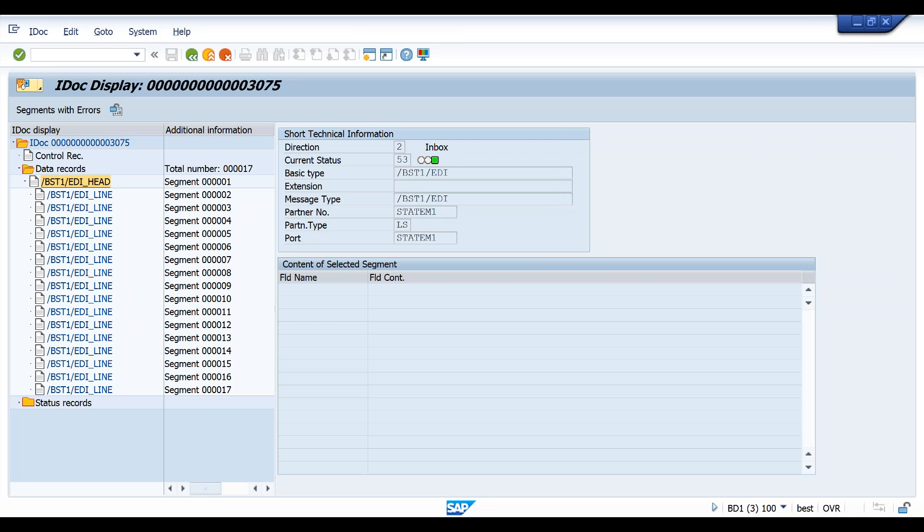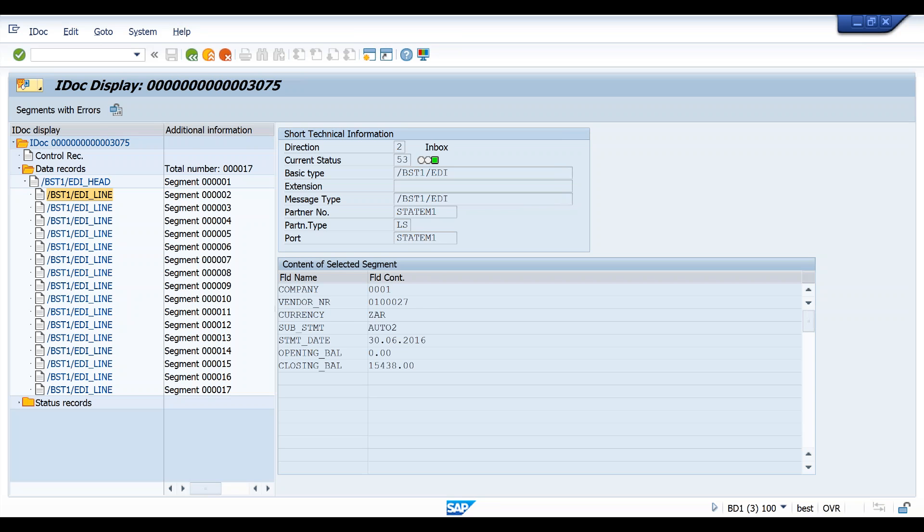So for example, that's the header record of this statement showing the vendor, the statement date, currencies, etc. And then there'll be multiple line item records with the invoice numbers, the amounts, the invoice dates, other references, etc.